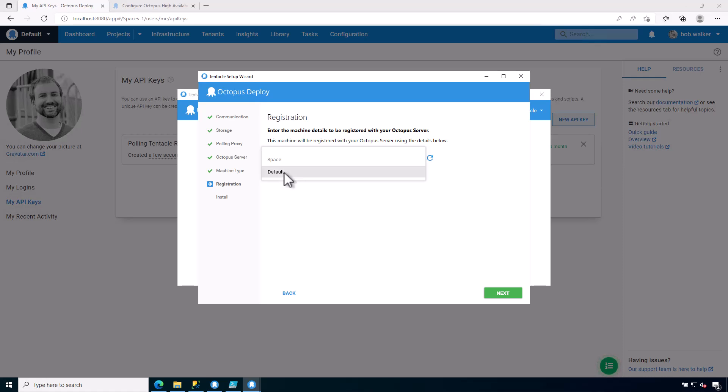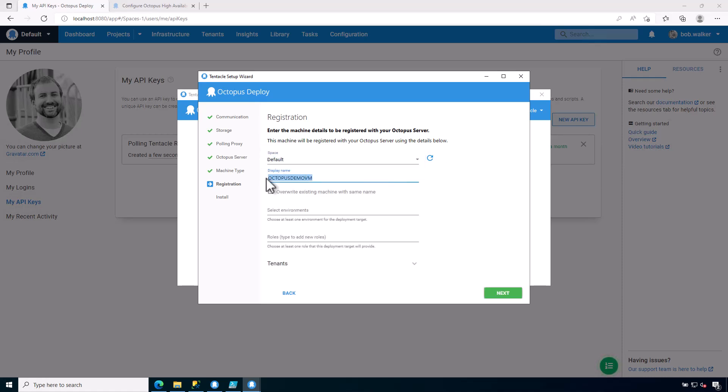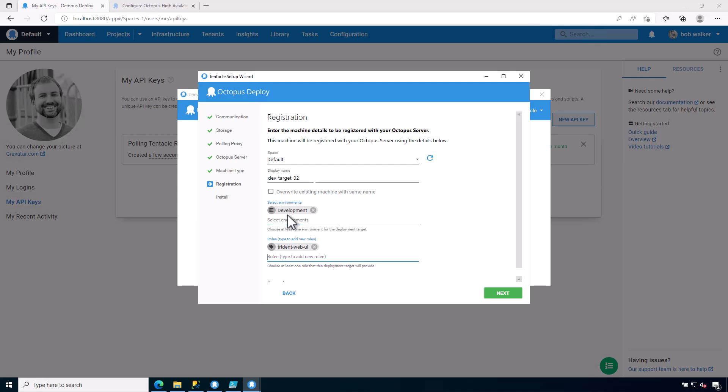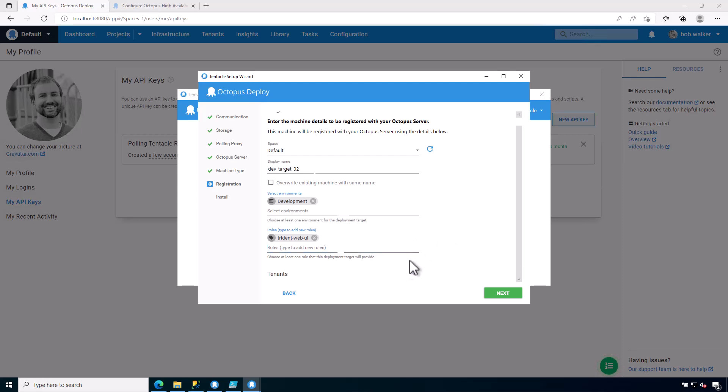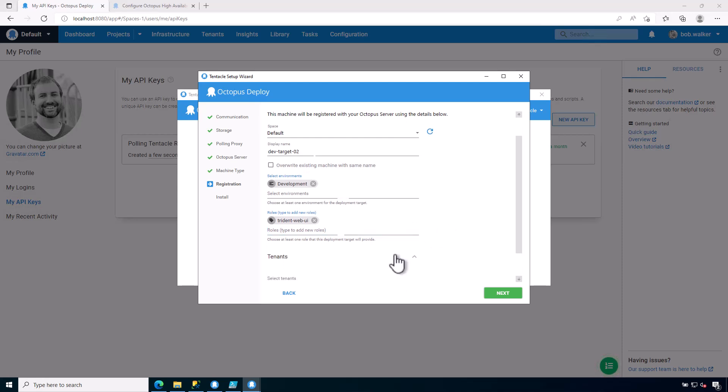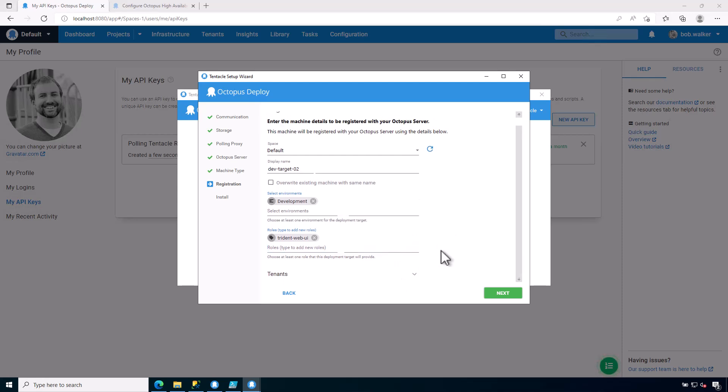You give it the space. You give it a name just like you did with the other one. So I'm going to call this dev target 02. Give it the environment. And it's pulling these values from the Octopus server itself. As you can see, I have development and then the Trinit web UI which I defined in a previous video as well. If I had any sort of tenants, which I don't, then I would select that here as well.